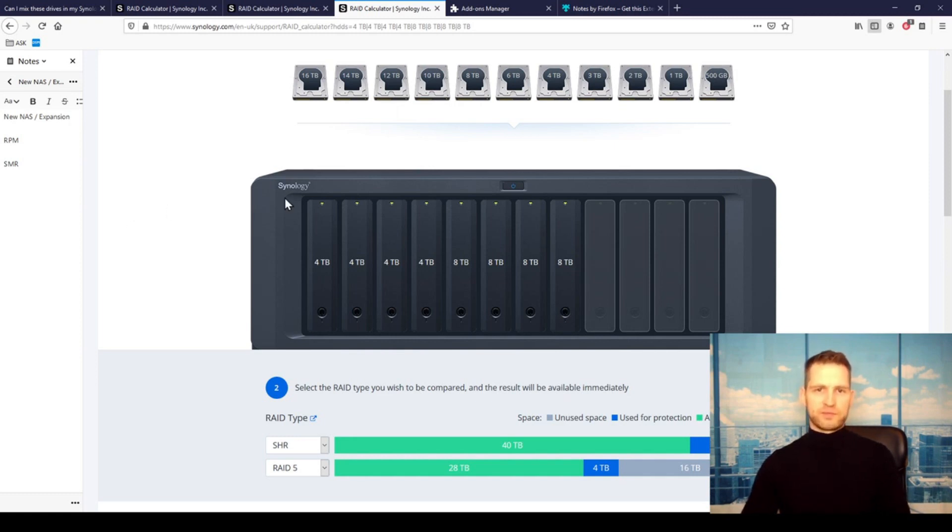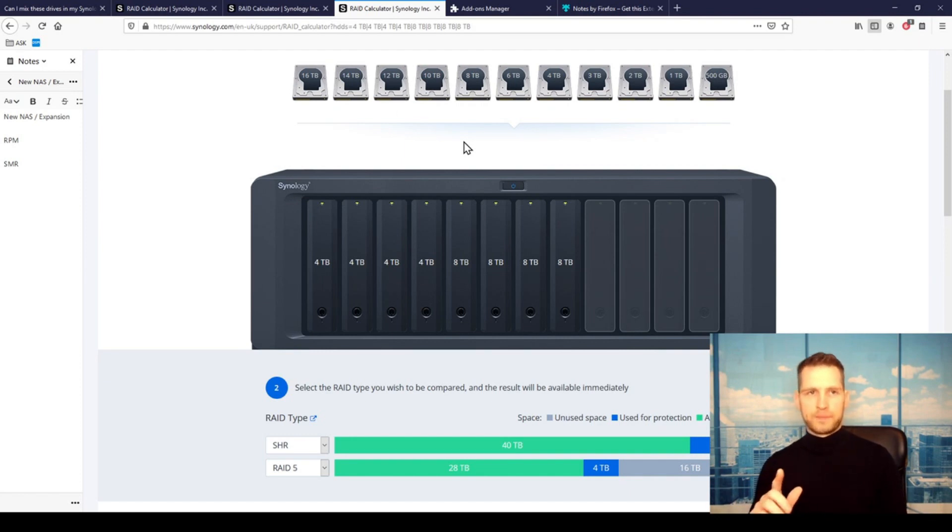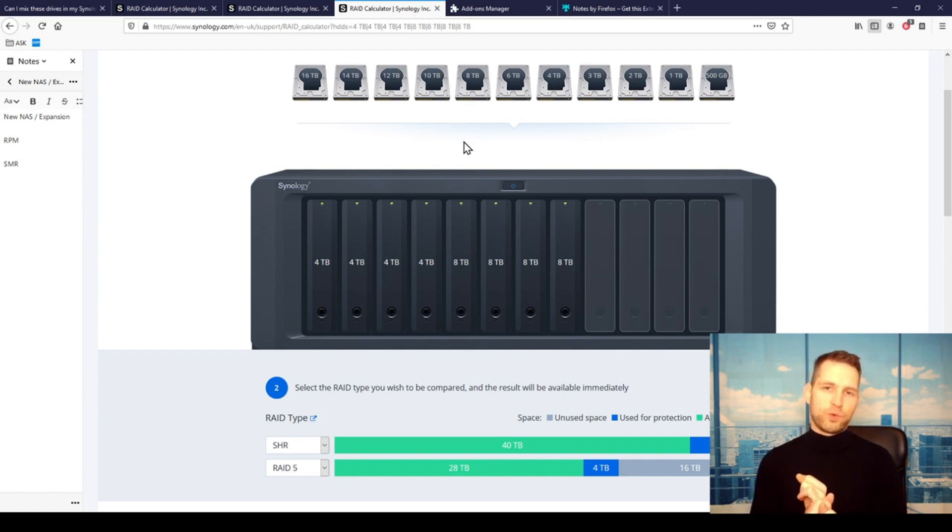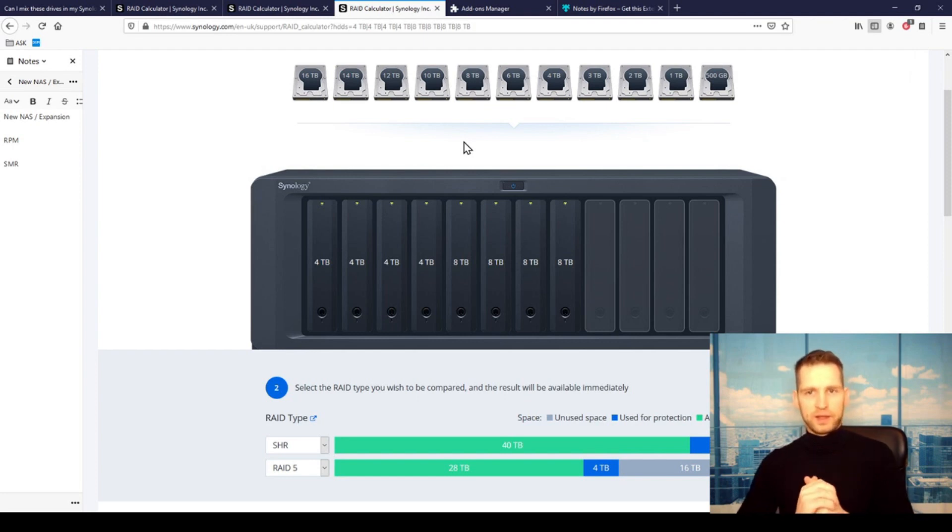Yeah, just stick with CMR drives. If you don't know which ones are those, just look for Plus drives—WD Red Plus. This is what will mean that these are CMR drives.